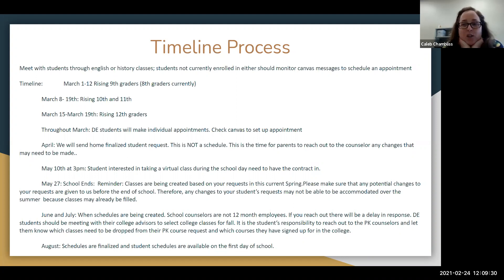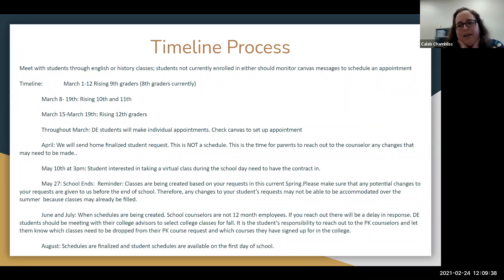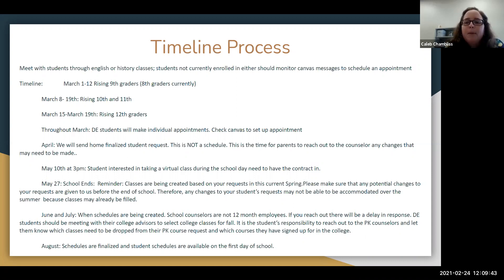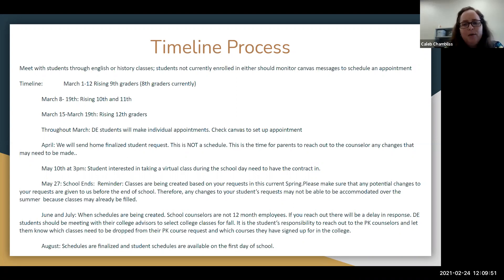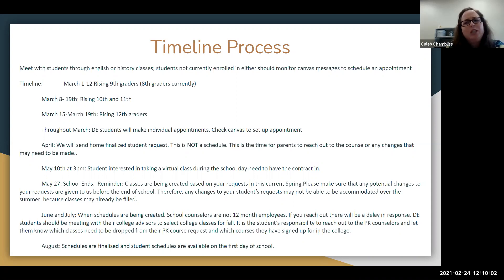June and July is when schedules are actually being created. Mr. Chambliss and I don't work 12-month contracts, so if you reach out to us in the summer you may be waiting a couple days or even weeks for a response. Part of what we're doing in the summer is creating those schedules. If there's a major issue with your child's schedule, you may get a phone call or email. If changes come in June or July, we might be able to do it, but probably not — so tell your kids to think about all that before we get out of school.